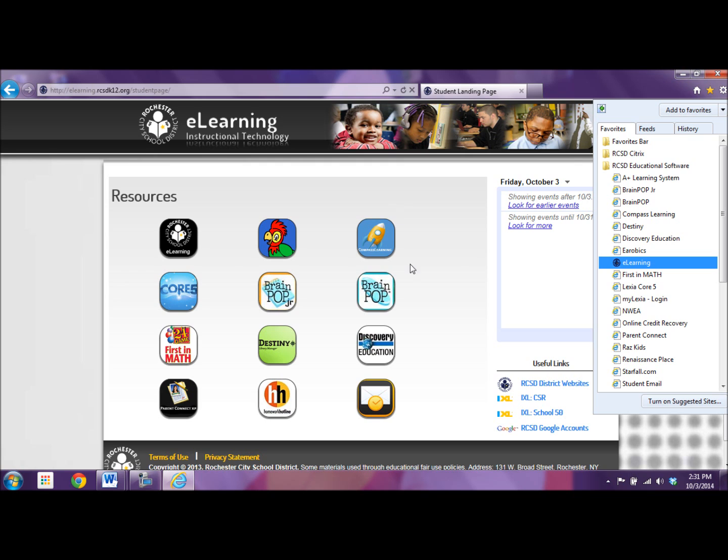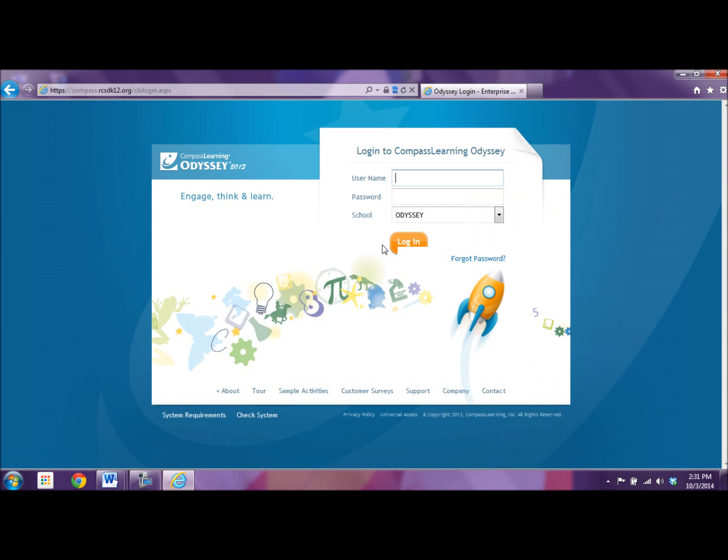So let's go right here. You can get to Compass from home, you just have to put in the exact URL up here and you can ask your teacher for that. They can give you that also.